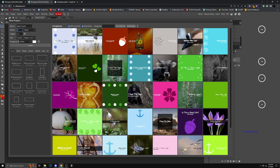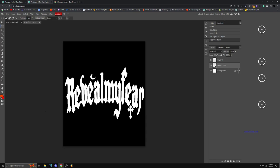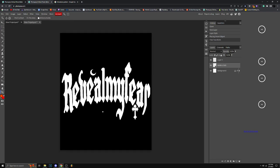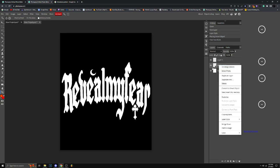Now I'm going to make a new project so I could show you guys how it looks like. I dragged in my logo, it looks like this. I have a clothing brand so make sure to go in the description down below to check it out. This is Reveal My Fear.